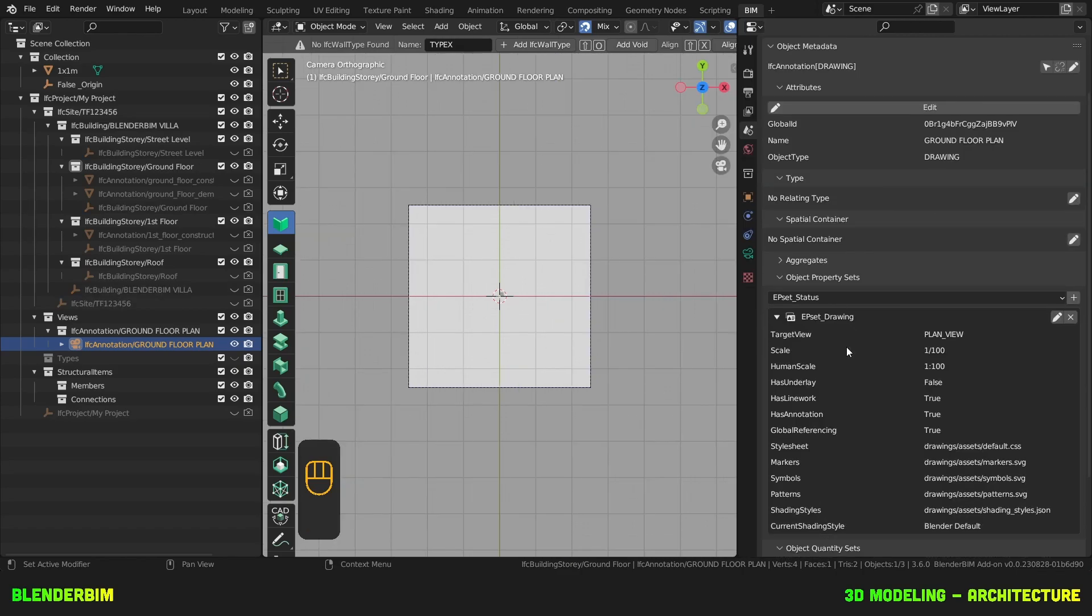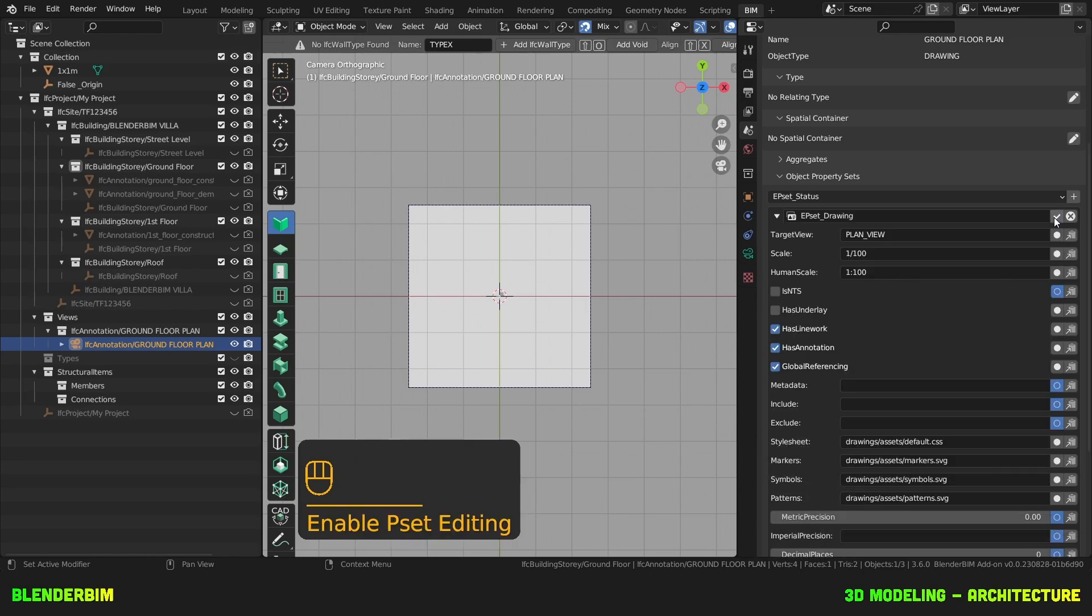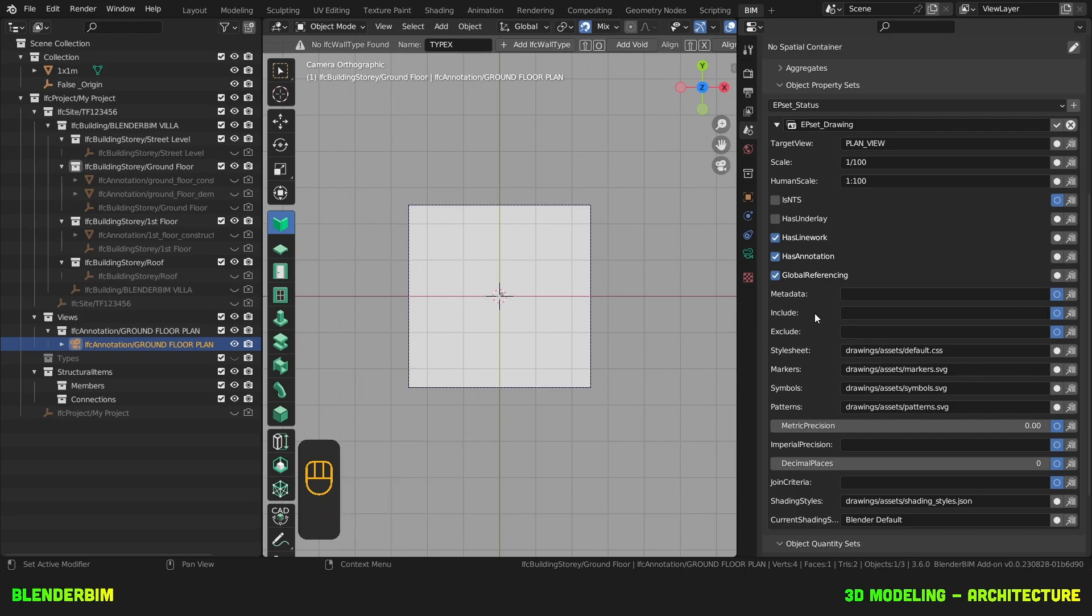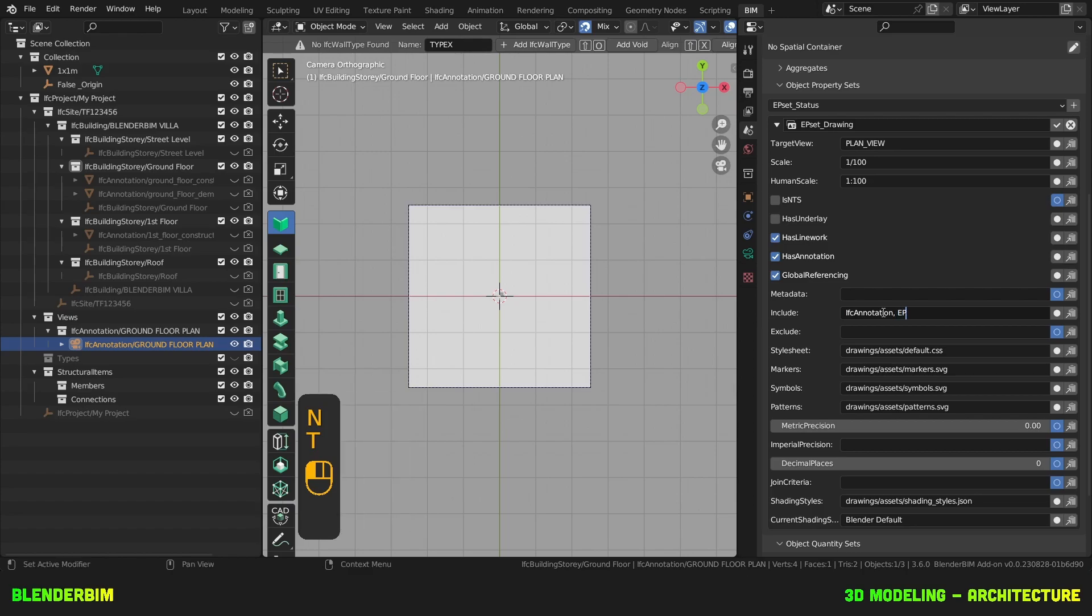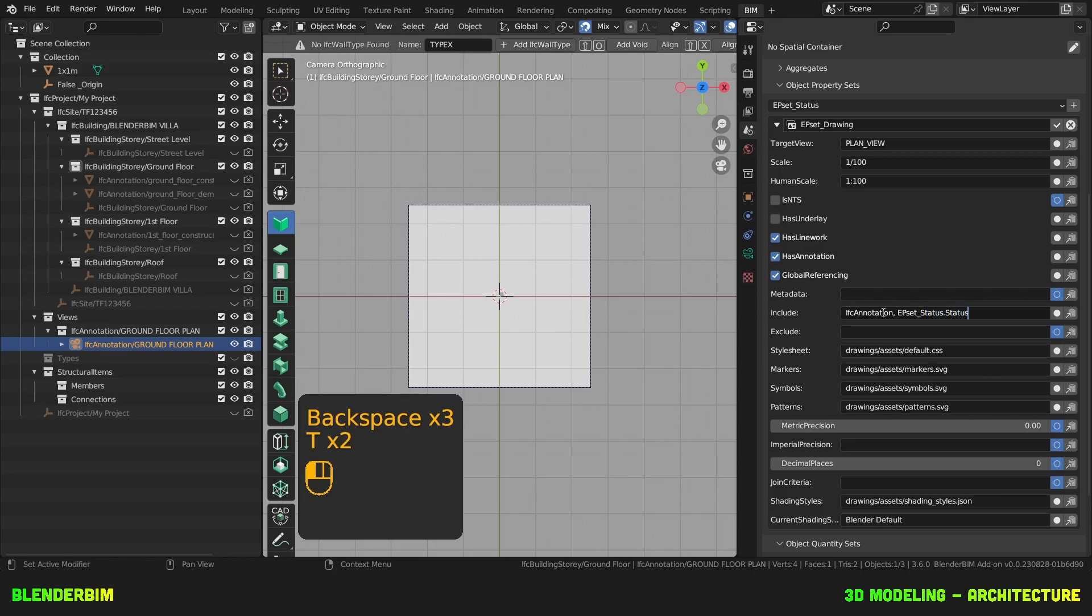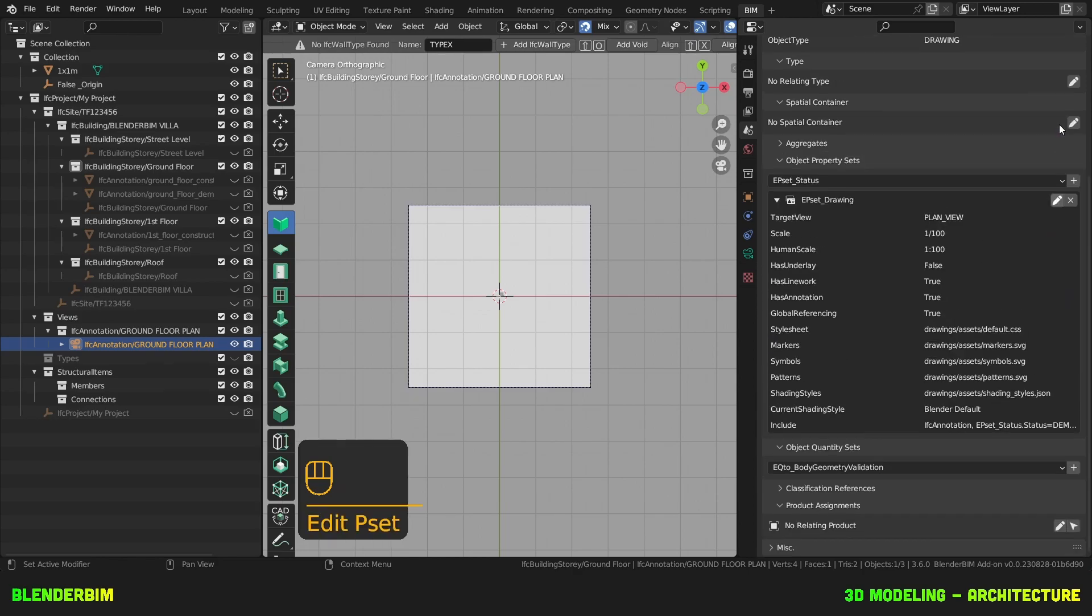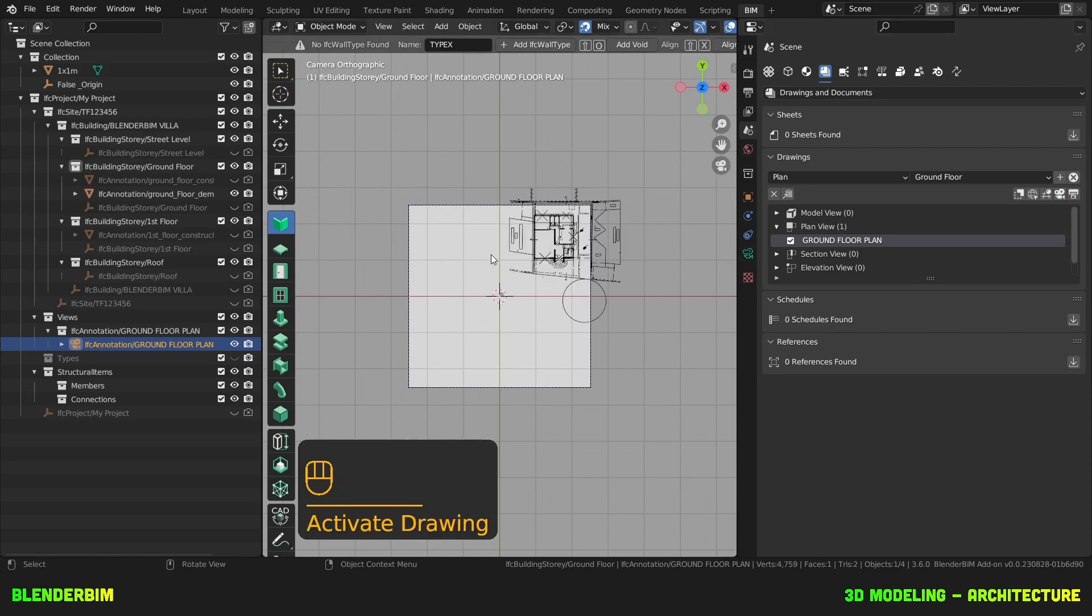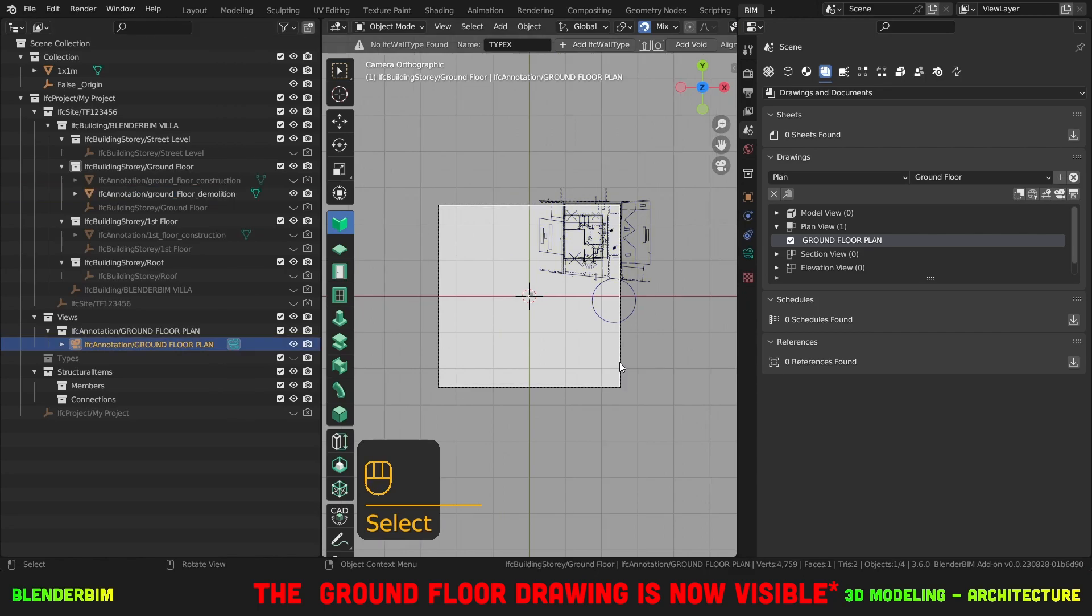I'll find object property sets. And here I'll edit this property set which is EPSet drawing and I'll add a query in the include property here. So I'd like to include any IFC annotation which has the EPSet status property as equal to demolish. Hit OK. Then when I go back to my drawings and documents and I activate my drawing, the ground floor annotation is imported correctly.